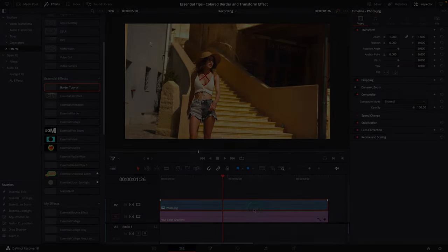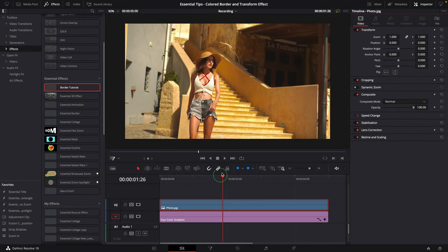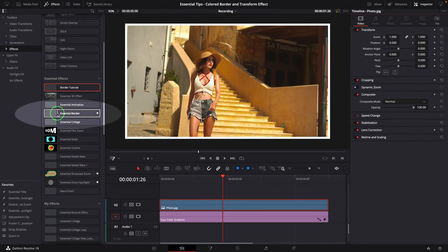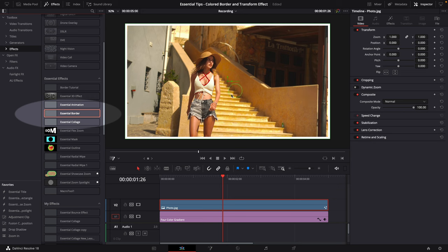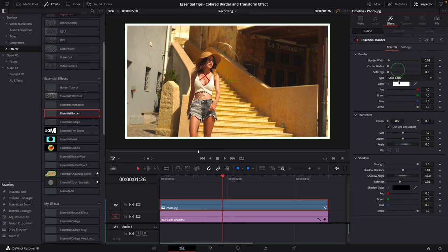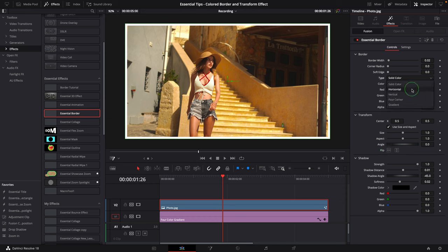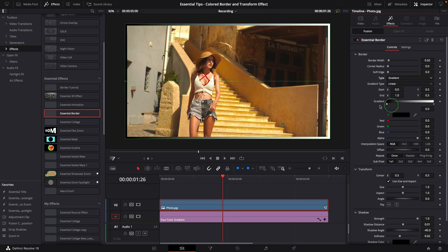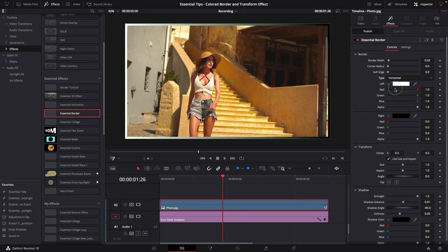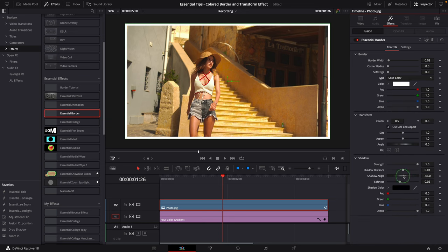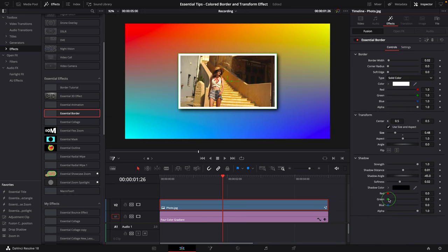I also created an essential border template that you can download from the link below. The parameters are organized, and it has more settings which allows us to change the border color type and change the shadow colors.